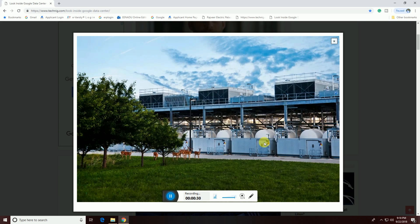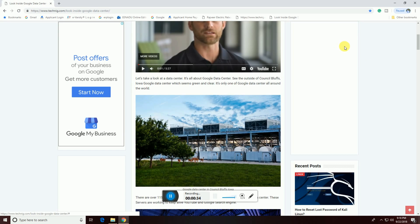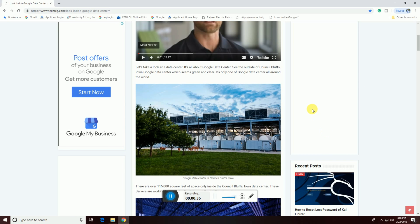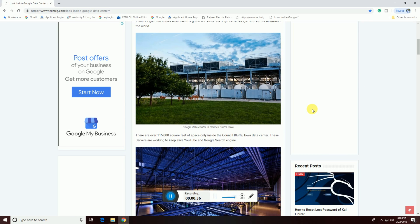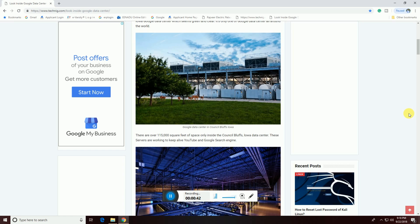This one is the Google data center cooling towers. This is the Google data center console platforms overall.